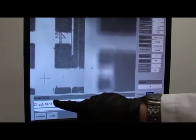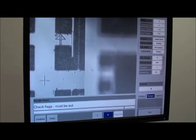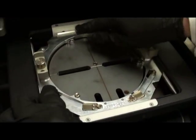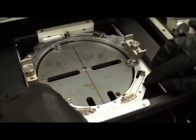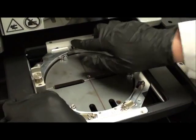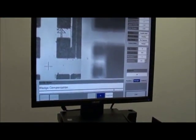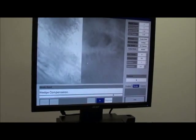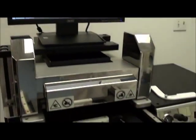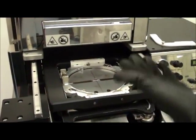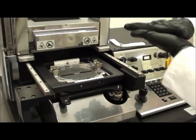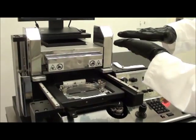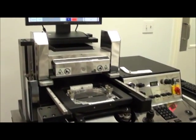Now I'm being asked to check my flags are in the out position, so I'm just checking that here. One, two, three, my flags are in the out position. These are my separation flags. So now I hit continue, and the system does a wedge error compensation. Basically, it brings the chuck and the wafer together, and checks that they're planarized, which means that they are completely level with each other.